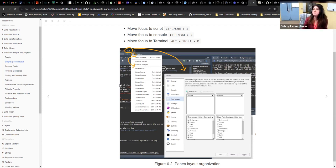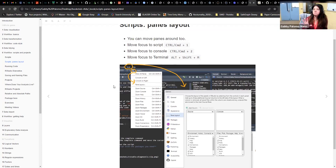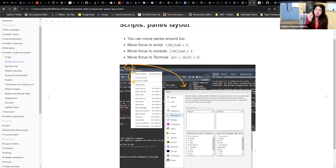The files, plots, and viewer are on the bottom right. You can switch them around — for me, I find it useful to have the source and the console right next to each other, but others prefer the console underneath the script. You can customize the pane layout by going to Tools, then Global Options, then Pane Layout, or by clicking the four little panes icon on the top menu of RStudio.